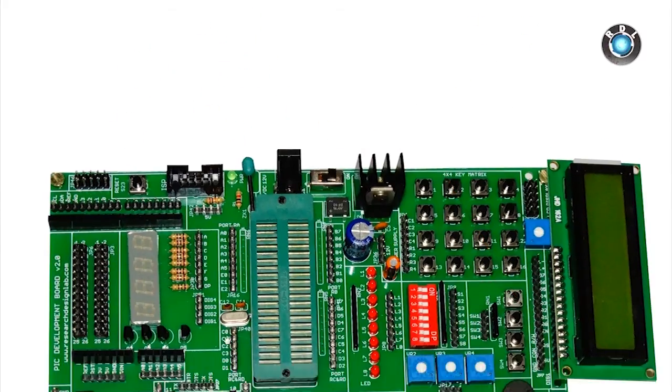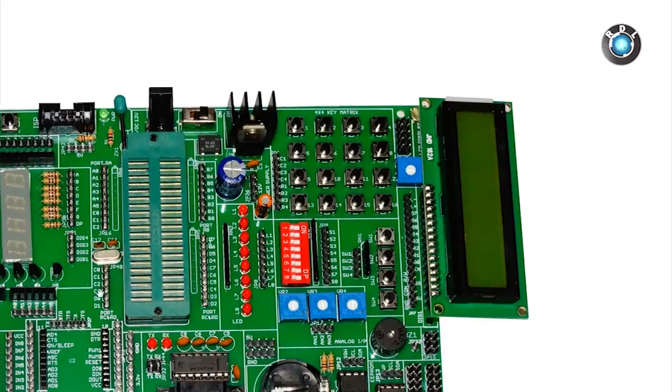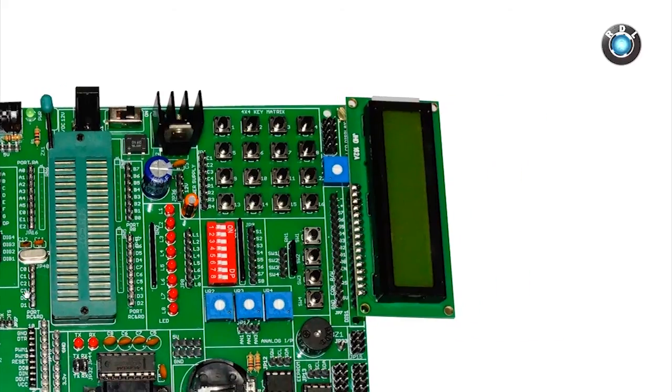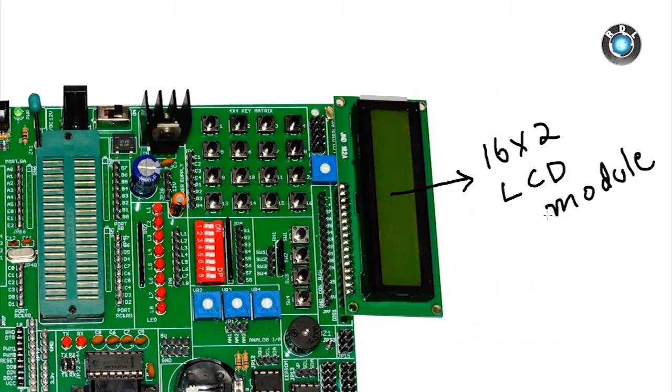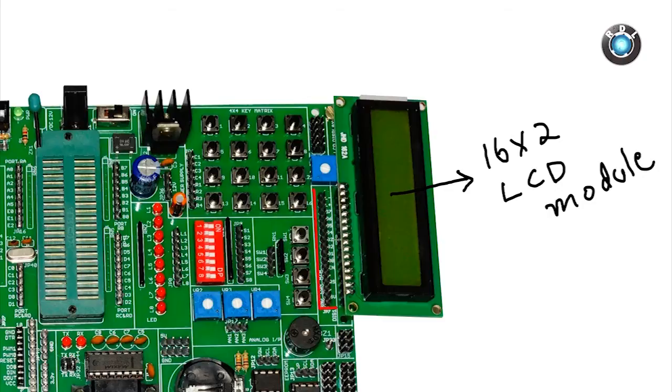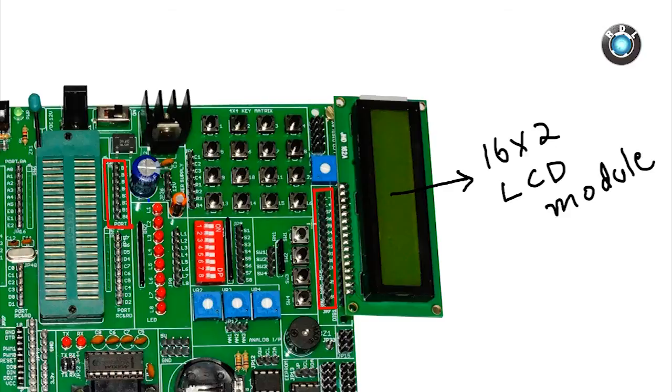Let's move on to the LCD headers here. Basically you can mount a 16x2 LCD module here. By using these headers you can connect your LCD IOs to any port pins of your PIC microcontroller using a bunch of female jumper cables.